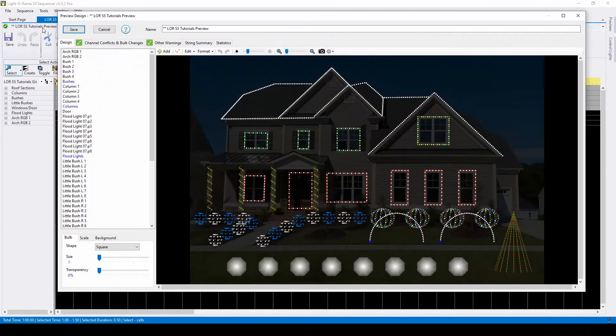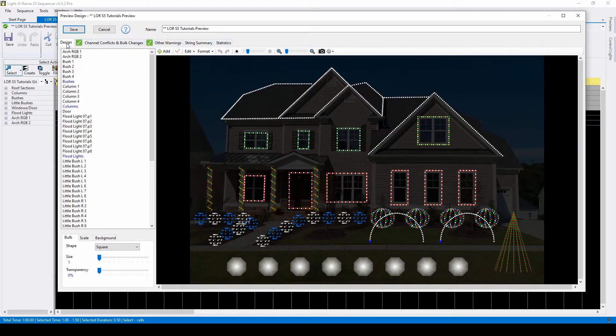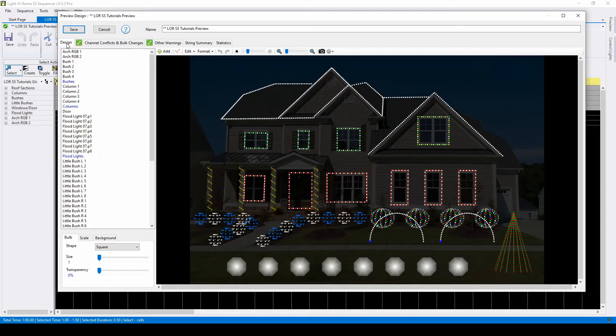The Preview Editor has multiple tabs along the top row. To create a layout, you'll want to stay on the Design tab that opens as the default. To add an AC channel prop or device, click Add.